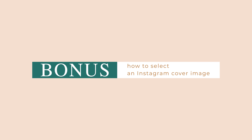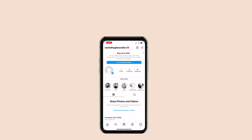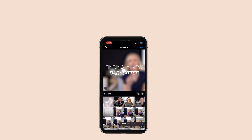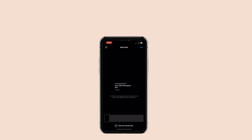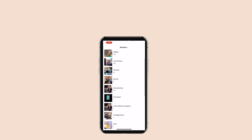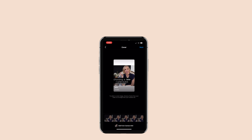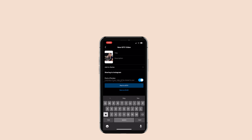How to select the cover photo for IGTV. Select the video you want to post. Press Next, and add a picture from your camera roll. If it's in Recents, it will be here. You can also find your album. Press Next, and you can see the cover image display on the left. Finish with your title, and you're ready to post.